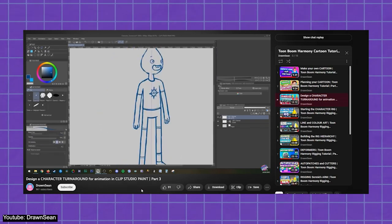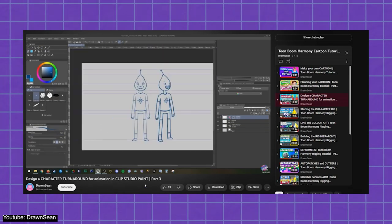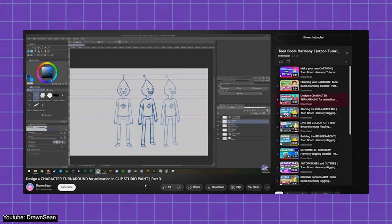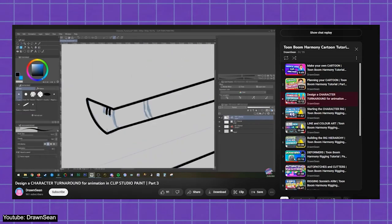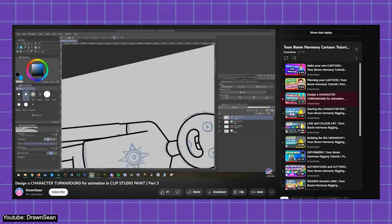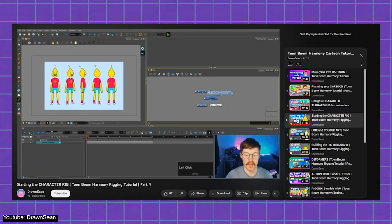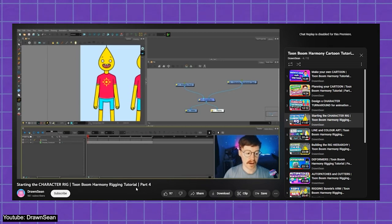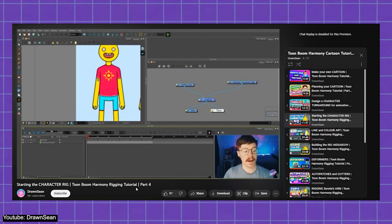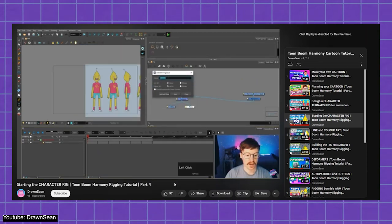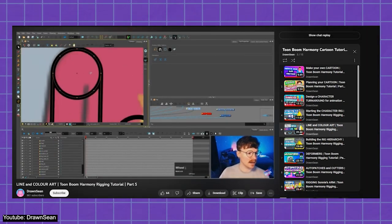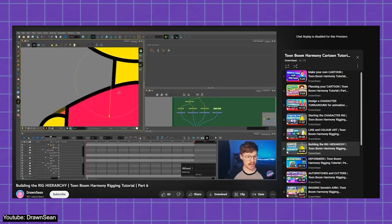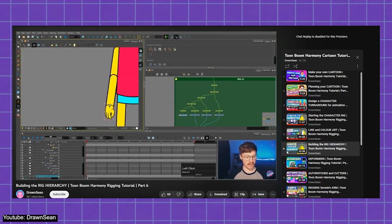It starts off with a video for the planning process of the animation with ideas, scripts, and storyboards. It then moves on to the more technical aspects with other videos, such as designing a character turnaround, rigging your character's different body parts, lining, coloring, and so on and so forth until you have your own little cartoon. This is a great way to start your Toon Boom Harmony journey, and we couldn't recommend it highly enough.